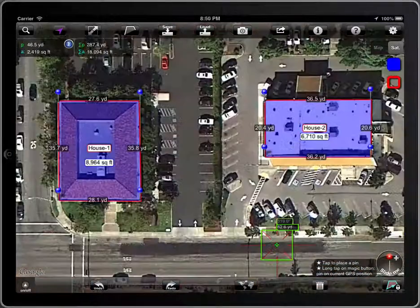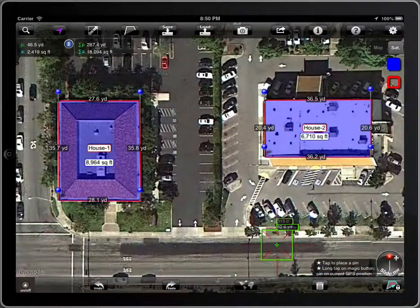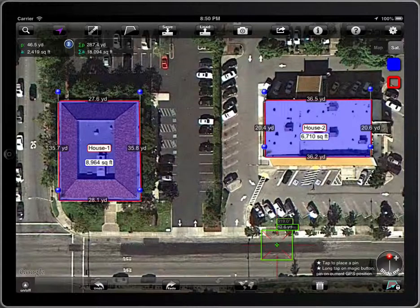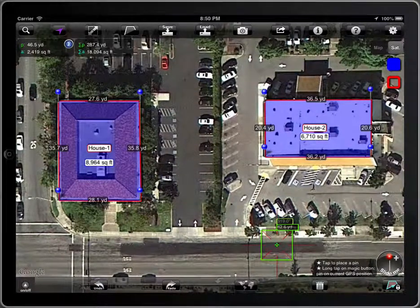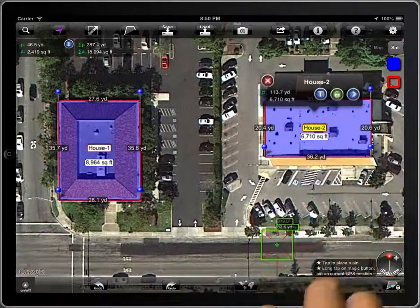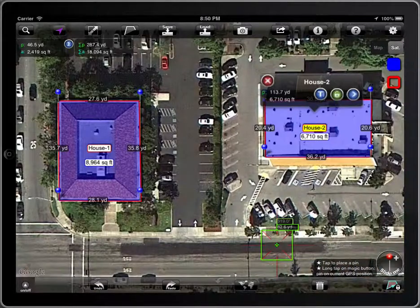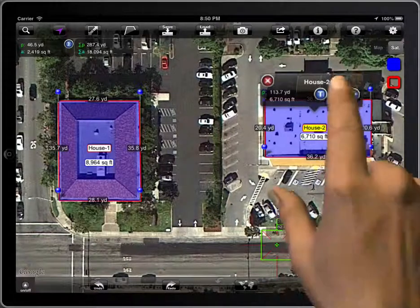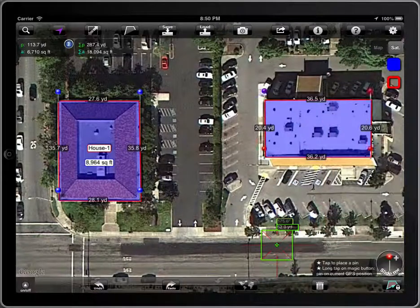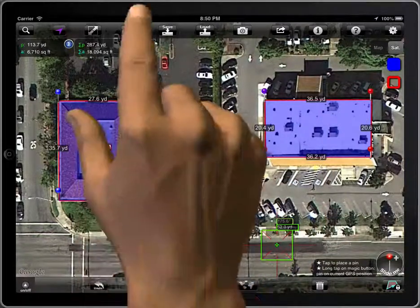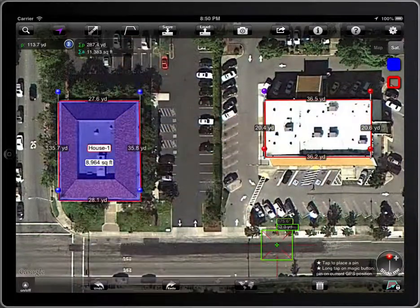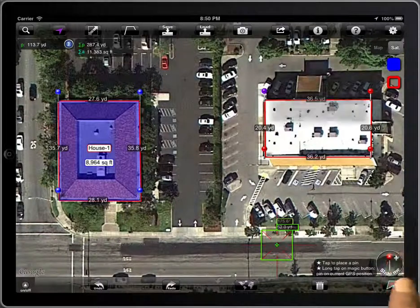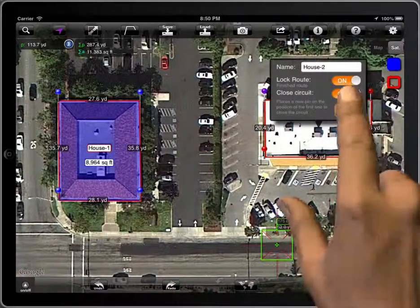To change a locked polygon into a polyline, or vice versa, you have to unlock it first and then lock it again. Now you can change it. Lock it again and you are finished.